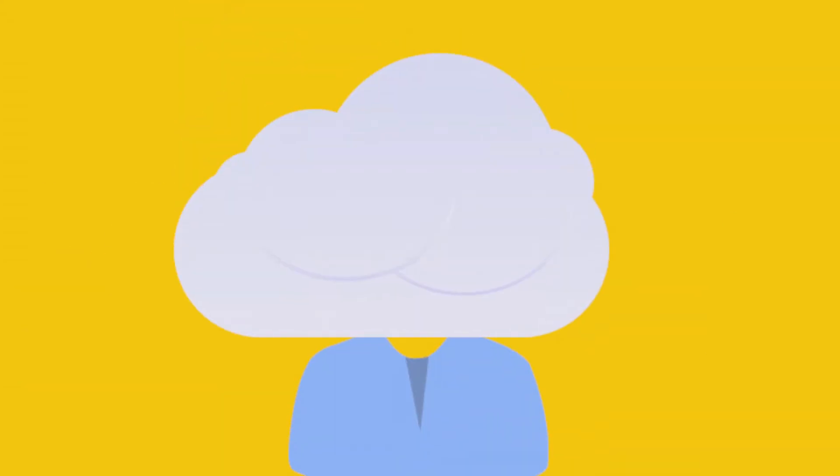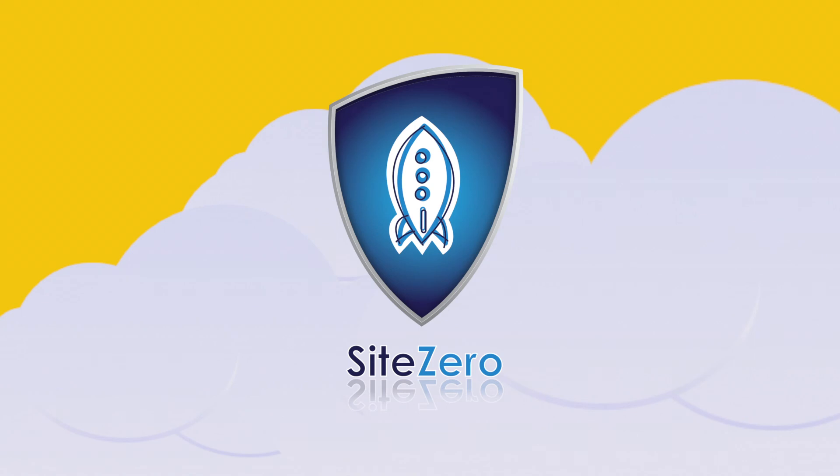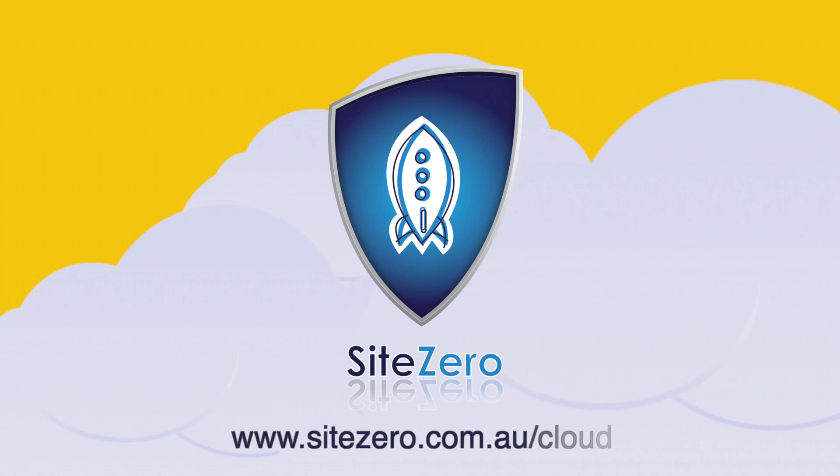By keeping your head in the cloud you don't have to imagine your business being anywhere but with you at all times thanks to SiteZero. So get your head in the cloud. Visit SiteZero today at www.SiteZero.com.au slash cloud.